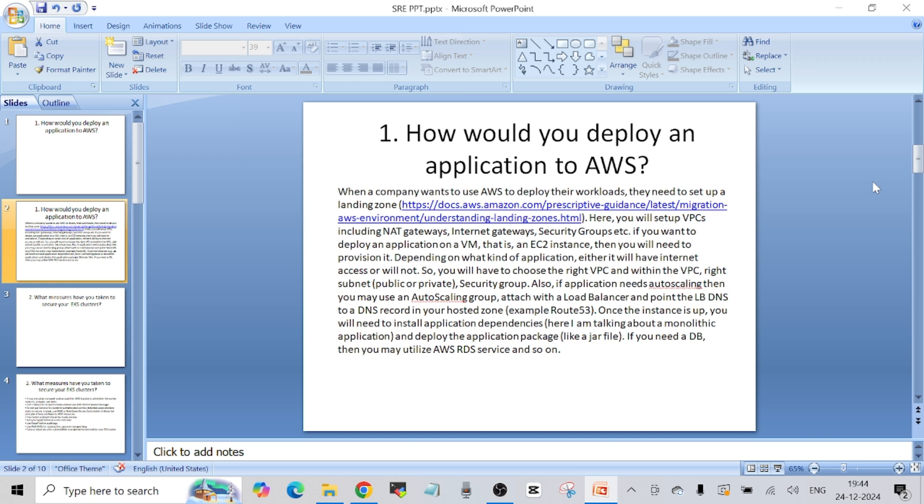After the company has the landing zone, we create our own custom VPCs. In AWS, in each region you have one default VPC given by AWS, but this default VPC has a lot of limitations and we cannot use it to deploy a production-grade application. So what we do is create our own VPCs. Within the VPCs we create NAT gateways, internet gateways, security groups, etc. After we have our landing zone, we get our VPCs set up with all these different resources.